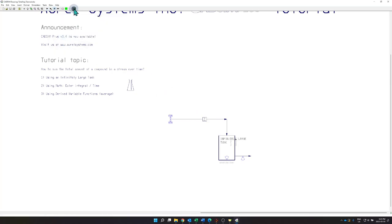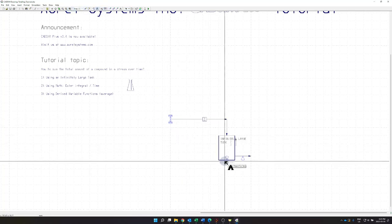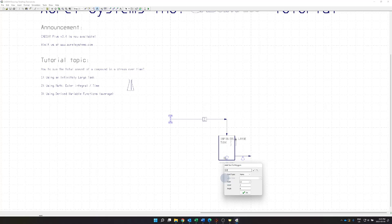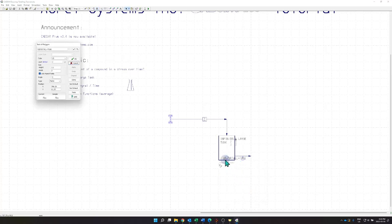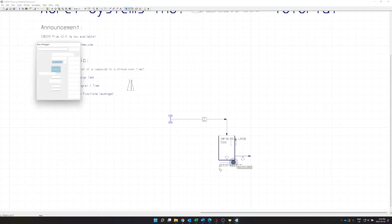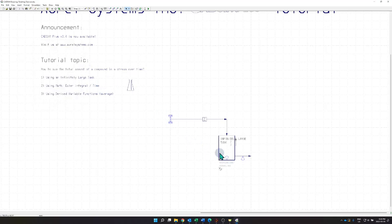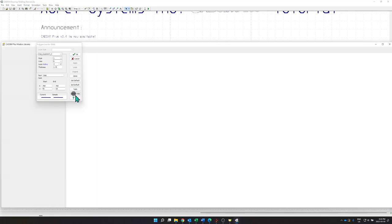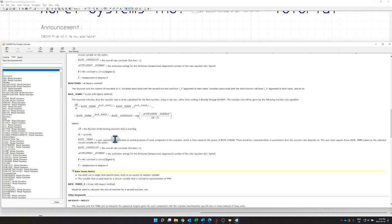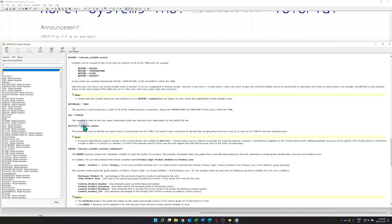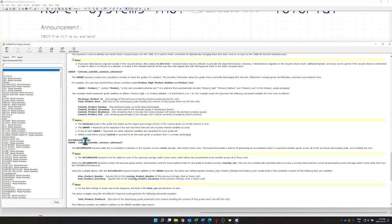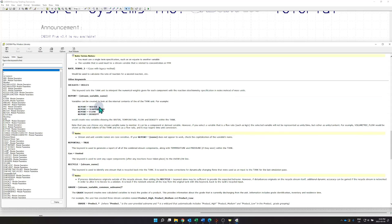Another useful keyword is report_all equals true, and all of these can be found inside the help files. If you click the tank and go to Module Help, you'll get the description of the tank and see all the different keywords — report_all, which I'm using now, and the report keyword for specific variables like consistency.